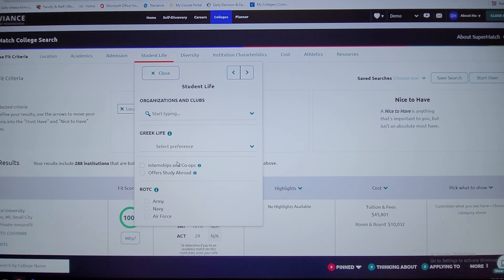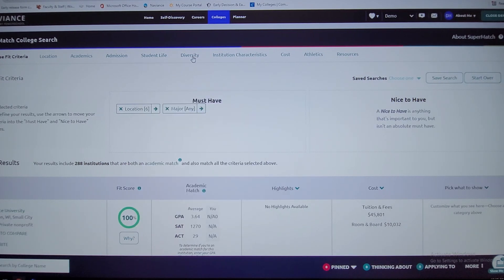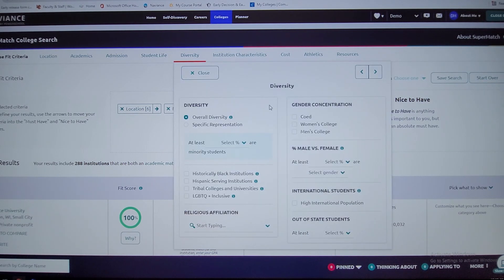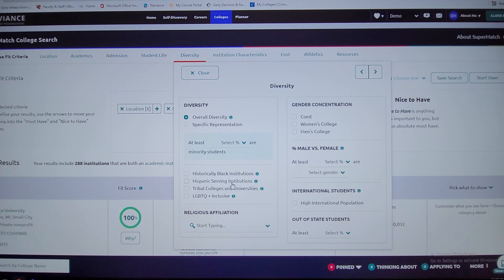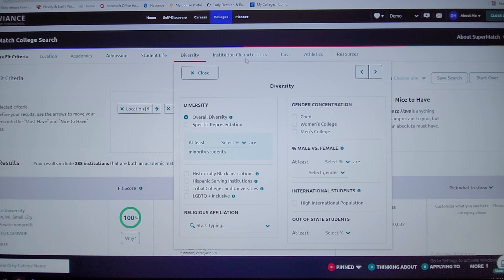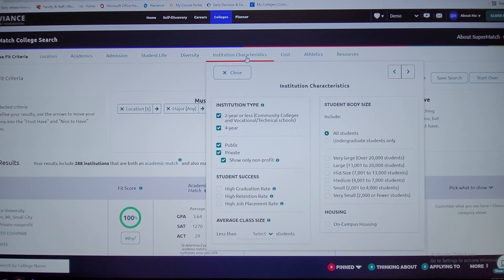You want like a paid internship, if diversity is important to you, you can look at the different percentages based on the populations, you can look at the religious affiliations. There's different things you can click on there.